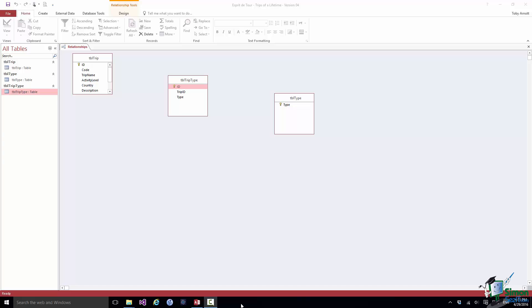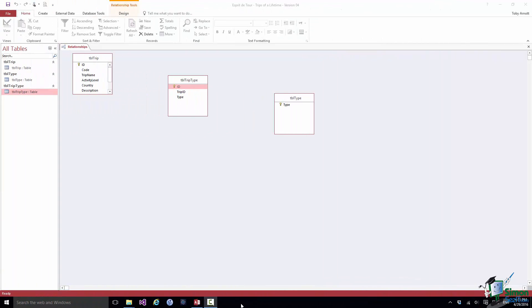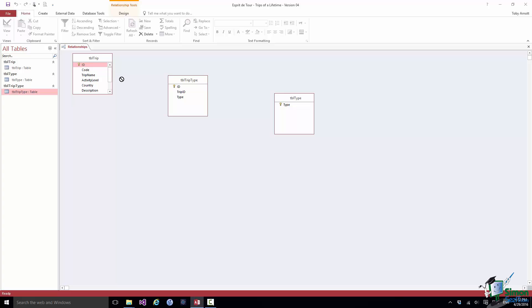In fact the relations we set up are from trip to trip type and from type to trip type. So in order to do this we actually set up two relationships. The first relationship we're going to set up is trip to trip type. And the relationship is based on the ID in the trip table. So each record in the trip table, each trip has a unique ID. That's the primary key. And records in the trip type table for that trip will have that same trip ID in the trip type table. Now in order to set up the relationship what I do is to drag ID in the trip table and drop it onto trip ID in the trip type table.